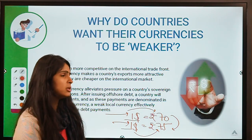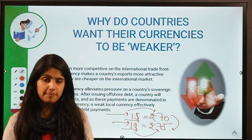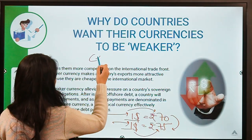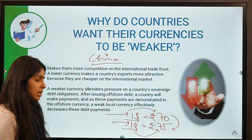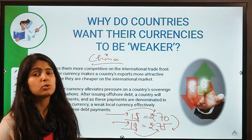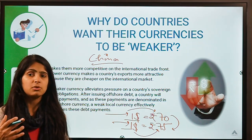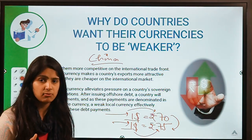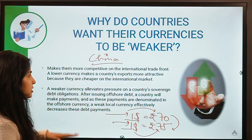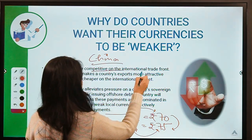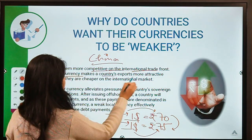One country super popular for keeping its currency artificially depreciated is China. China keeps its currency depreciated artificially because it does not want to lose its status as the world's top exporter. If China allowed its currency to rise in value or appreciate, its goods would become more expensive and exports might reduce. A weaker currency makes countries' exports more competitive on international trade as they are cheaper in the international market.